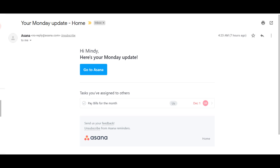As I mentioned, you get notifications daily and also weekly. Here you can see a notification I received reminding me to pay bills for this month. Likewise you get notifications every day, so you don't miss anything.